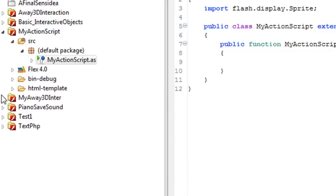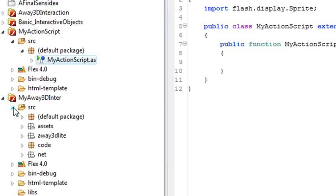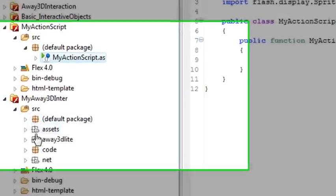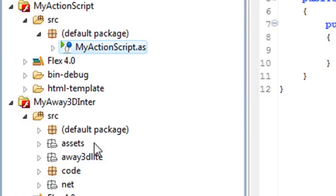You might think, hey, let's open up our previous project and let's just copy and paste these projects Away3D Lite and Net into the SRC. That used to work in Flex 2. I believe that worked fine. But now when you copy assets, sometimes it only brings some of the folders, not all of them.